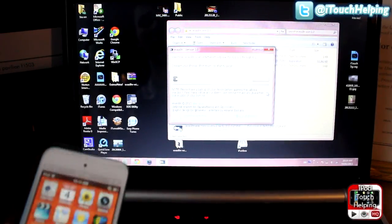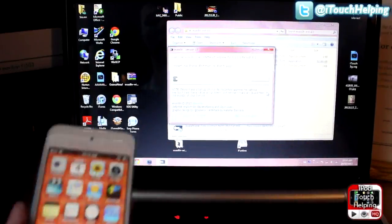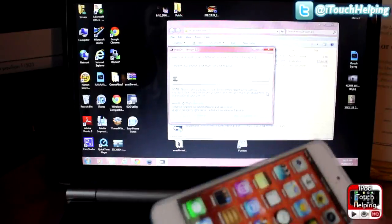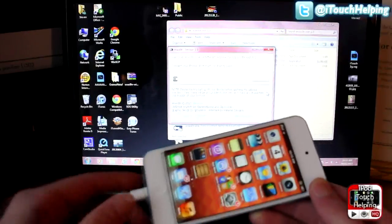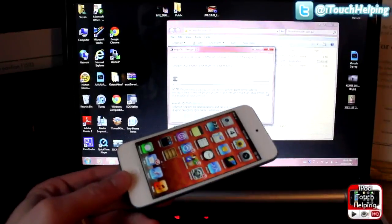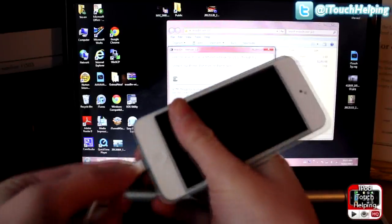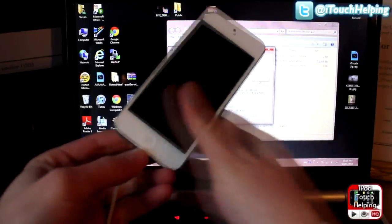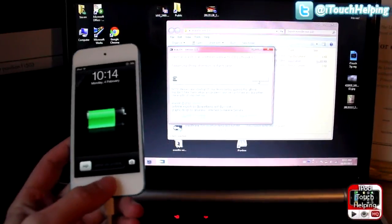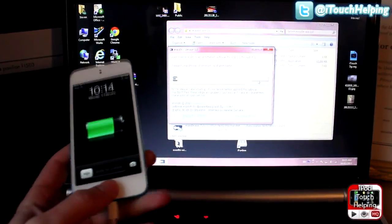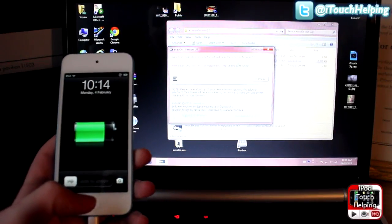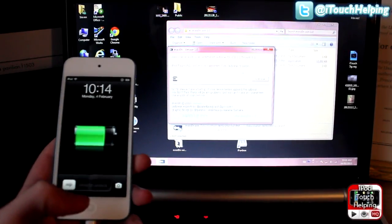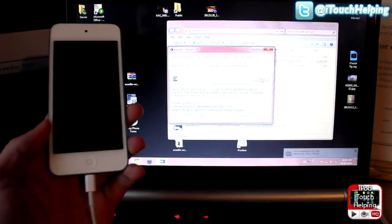So it says welcome to Evasion, the untethered jailbreak for iOS 6.0 through 6.1. Okay, so it says connect your phone, iPod Touch or iPad. So you're going to plug it in and your computer might make a sound there and it can tell that it's now plugged in. So what you're going to do from here is very easy - you're just going to click jailbreak.